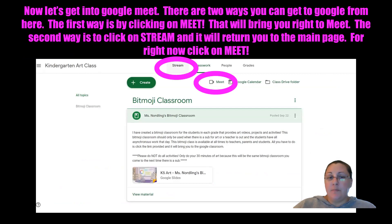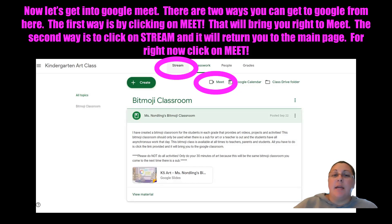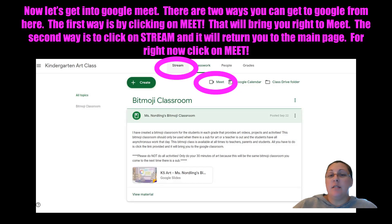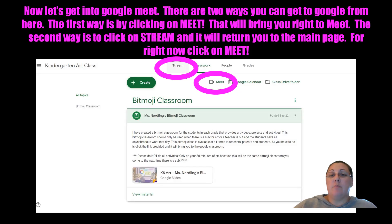This page shows you two ways you can get into your Google Meet. If you're on this page and you look at the clock and it's time for art, all you have to do is click on the Meet button. If you don't feel comfortable doing that, you click on Stream and it will take you to the main page where you will have that link right at the top. But we're going to use Meet today and show how easy it is — so click on Meet.